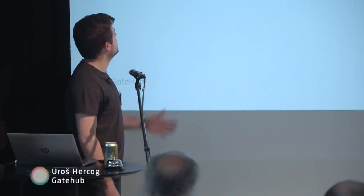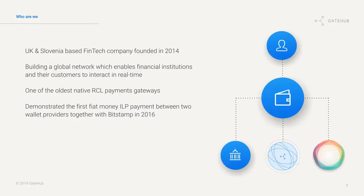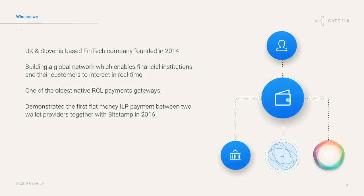We're a Slovenian and UK-based fintech company founded in 2014. We're building a global network which enables financial institutions and their customers to interact in real time. We are one of the oldest native Ripple payment gateways and we've also demonstrated the first fiat Interledger payment between two wallet providers in 2016 in London between us and Bitstamp, which means we're already highly integrated into the Interledger space.